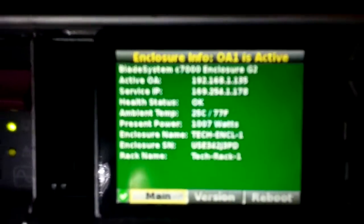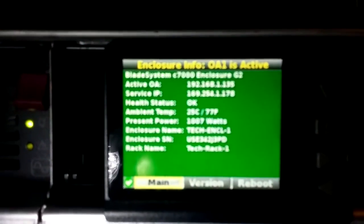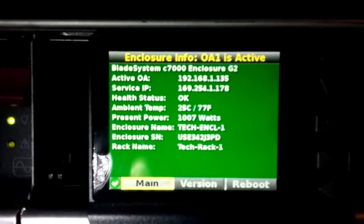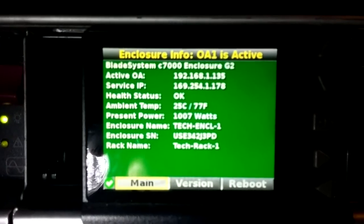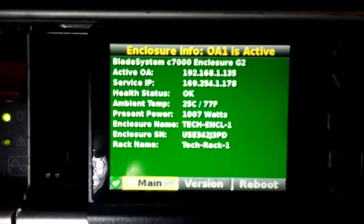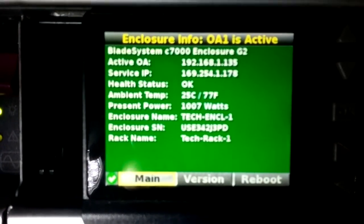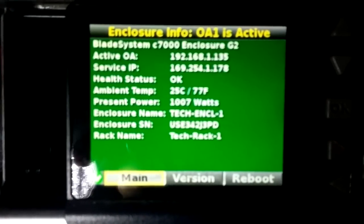This thing is full of sensors. The present power, it's only pulling 1,000 watts. So just under a kilowatt.